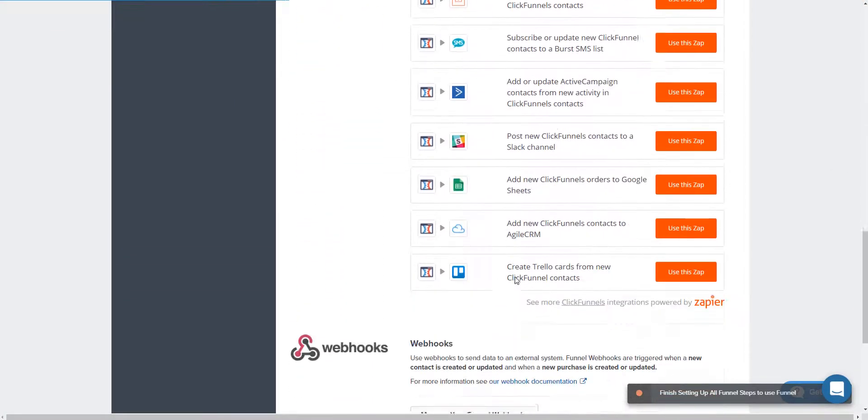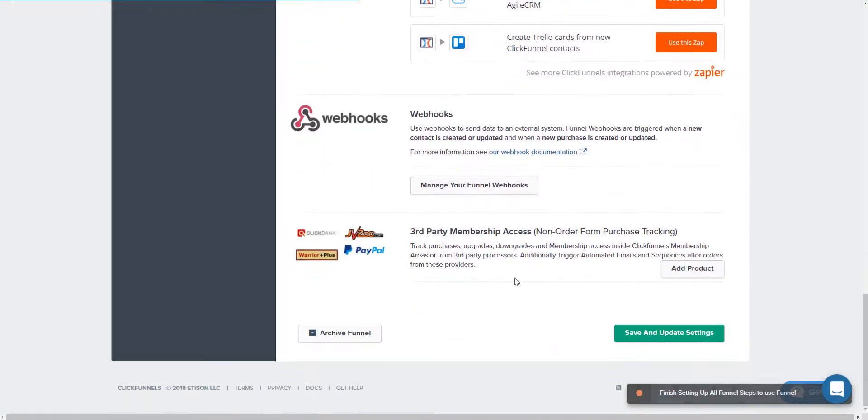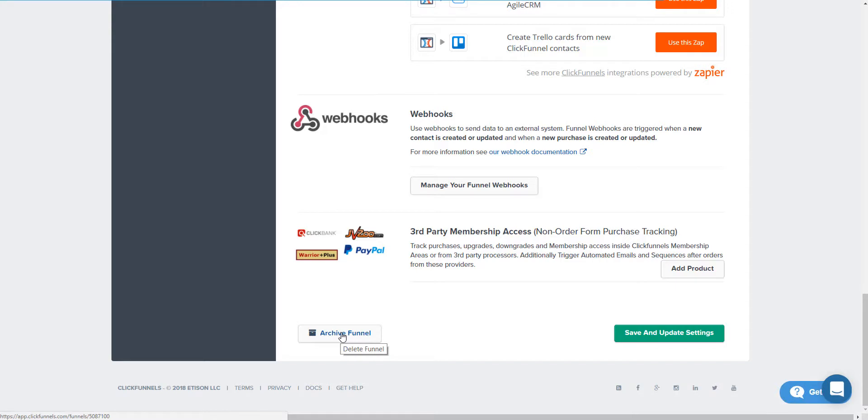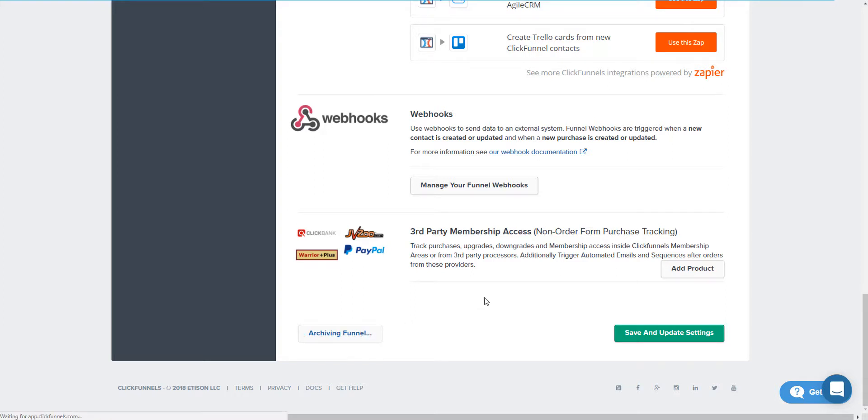all the way down to right here, archive funnel. You just want to click on that. There's no delete button. What it does is archives to allow you to save it on the back end, so if you want to restore it at any time you can. It's really better than delete. So we're going to click archive funnel and it's archiving.